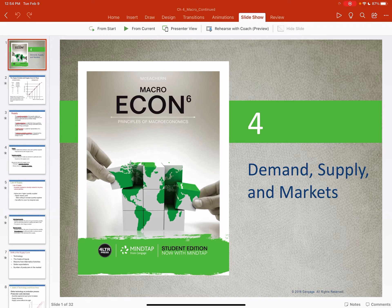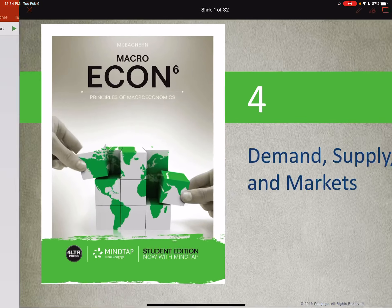Professor Hildebrandt here. I'm going to pick up where I left off. The first third of the chapter on demand has already been covered, so now we're going to go through the second third on supply.